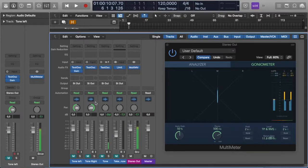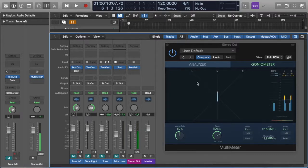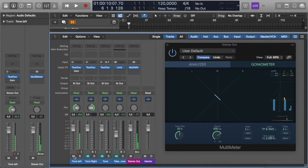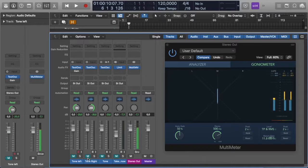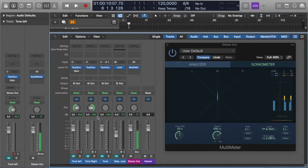Fantastic. If I play that exact same tone but this time pan it all the way to the left, you'll notice that the line on the left-hand side lights up. And we do the same thing for the right-hand side. So that's how you determine left, middle, and right — where your material sits within the left, the middle, and the right — with middle obviously being mono.